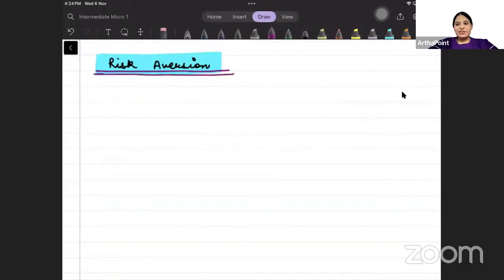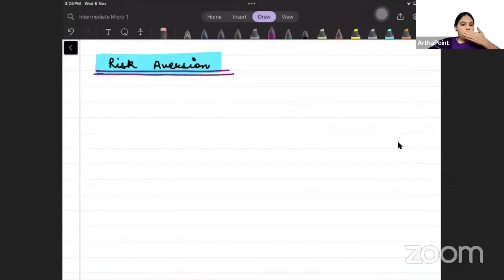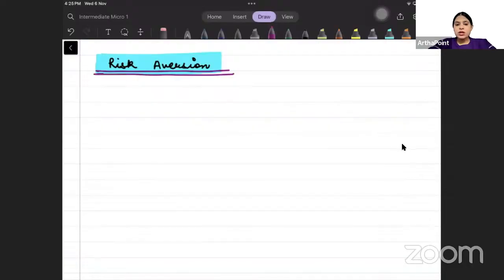Hi. Good evening, everyone. Today, we will be going ahead and talking about risk aversion.